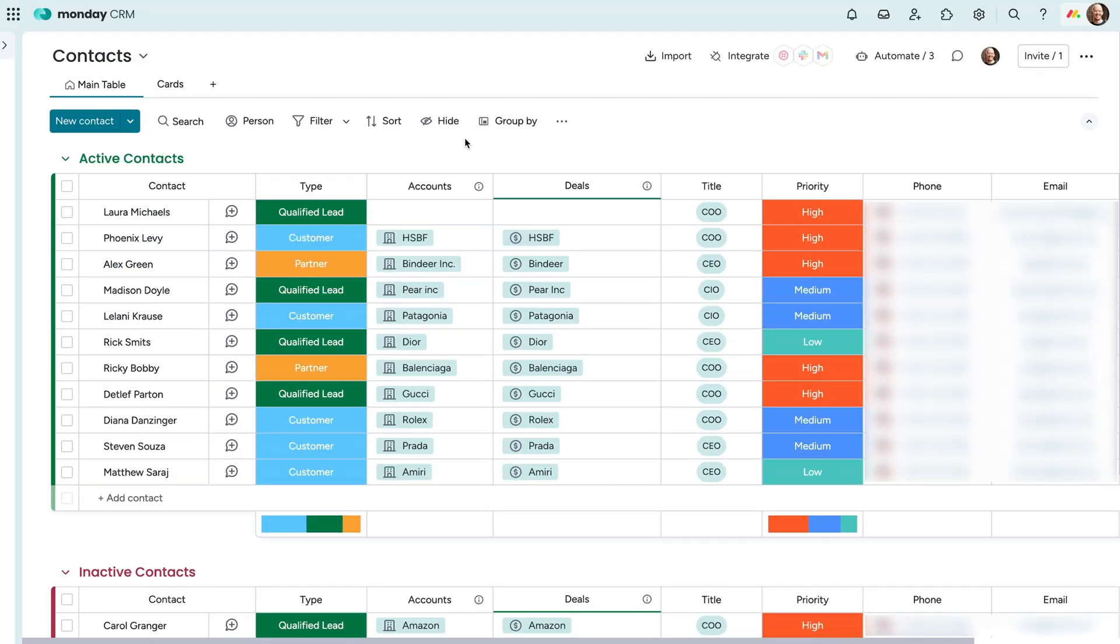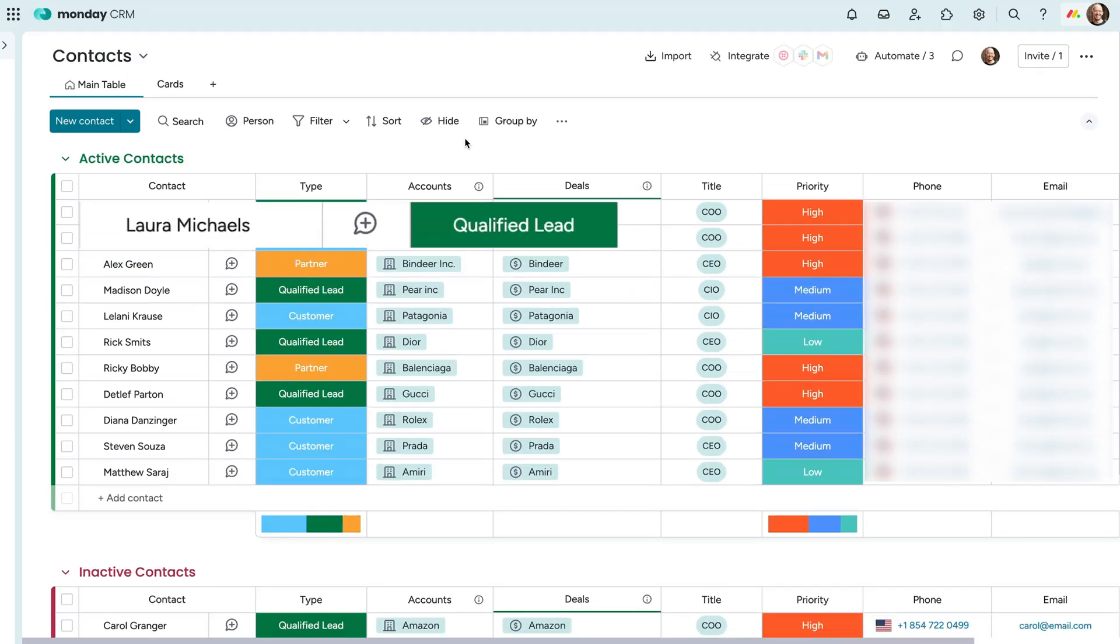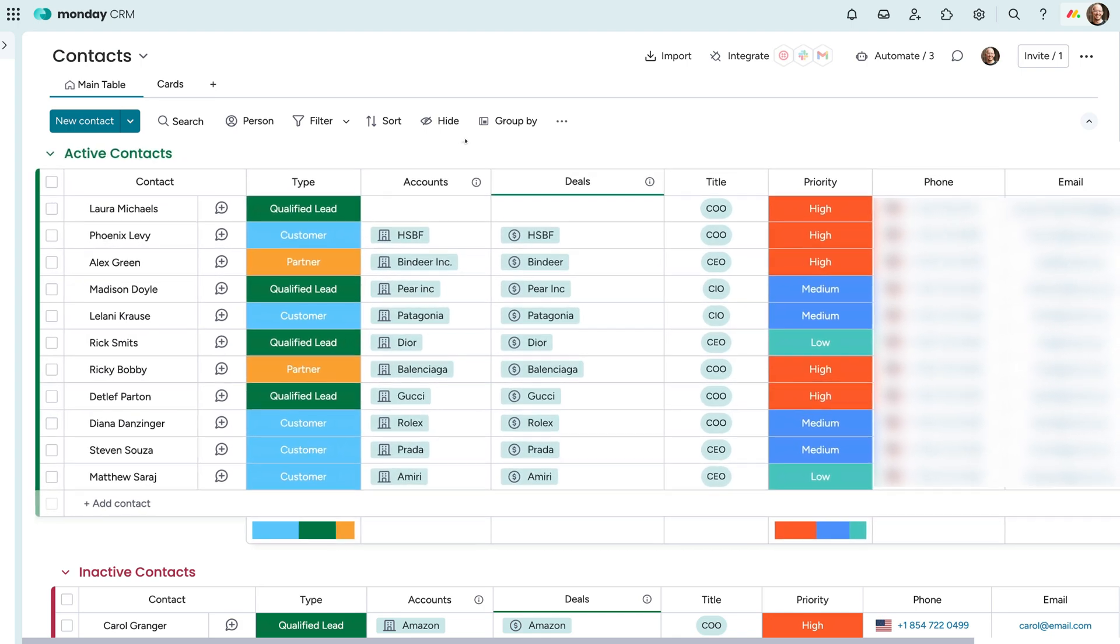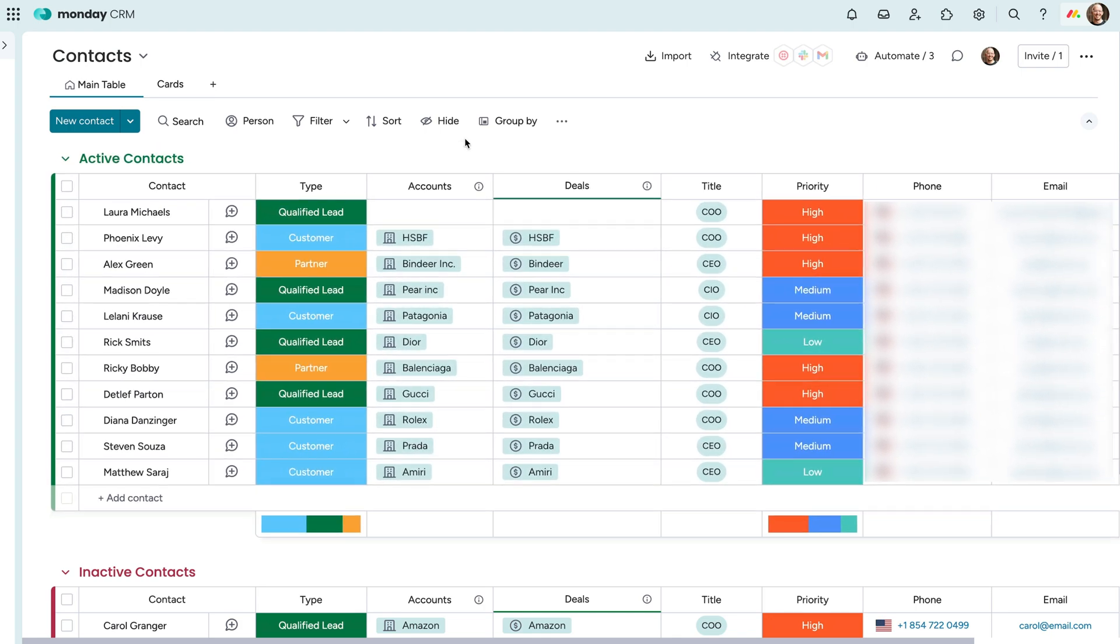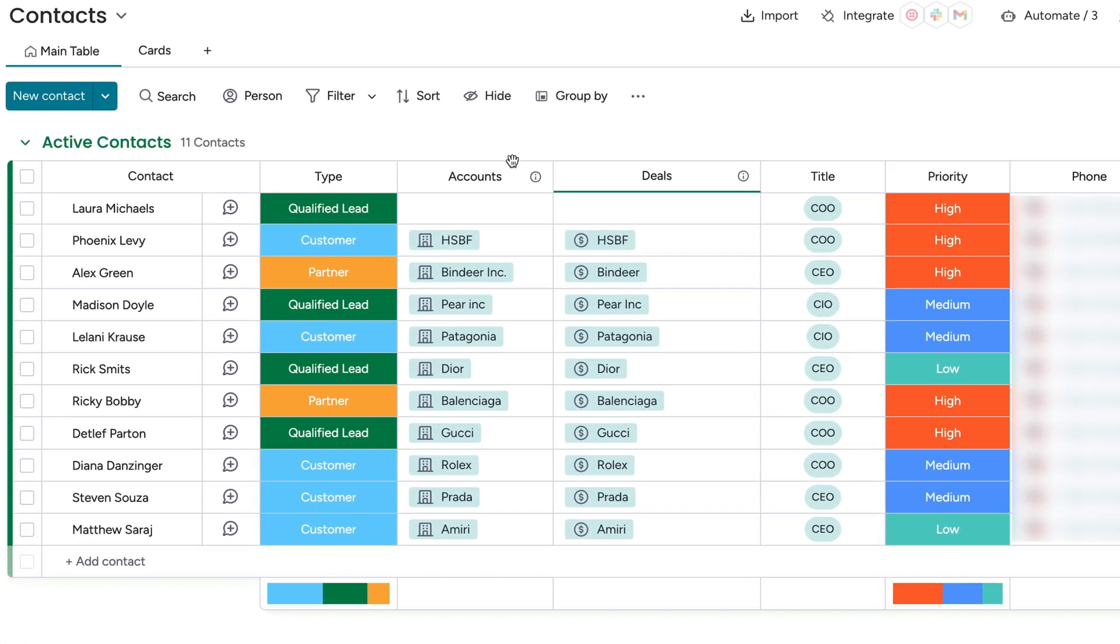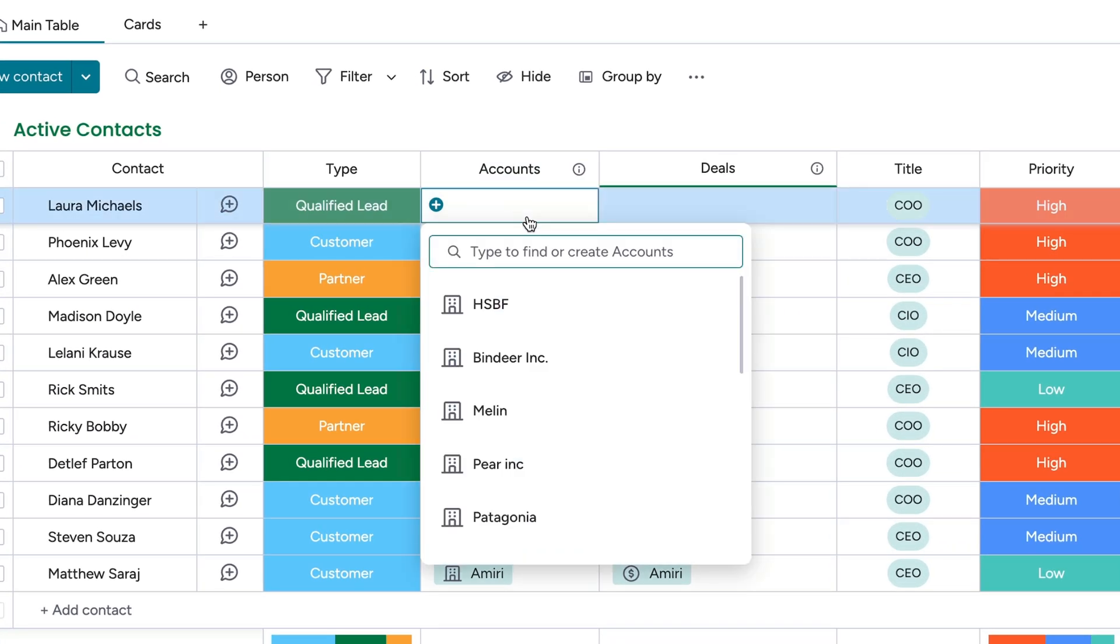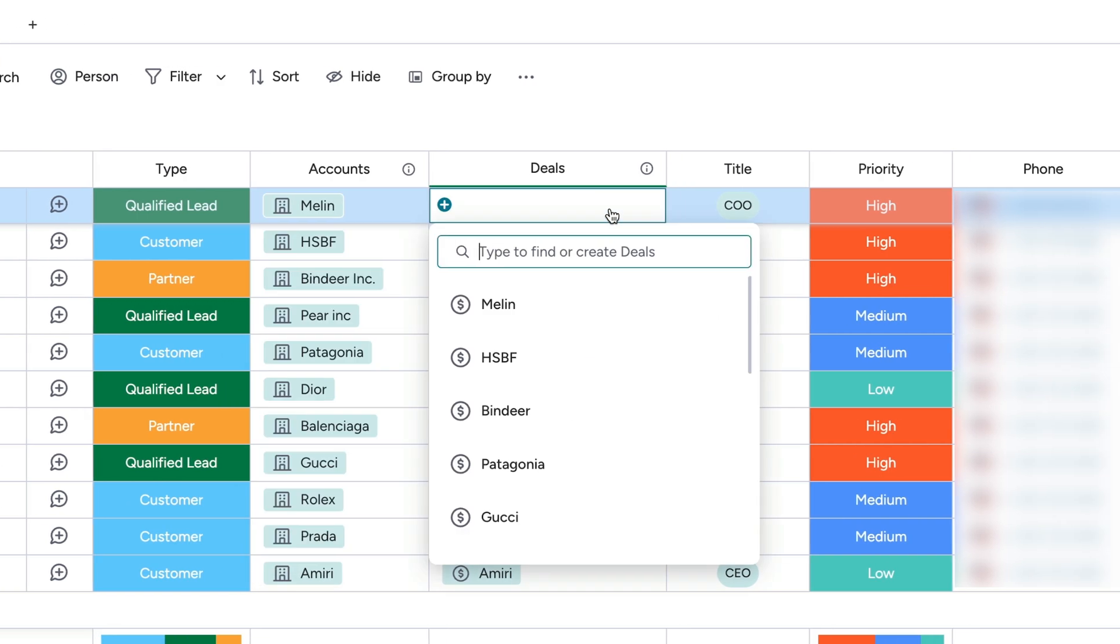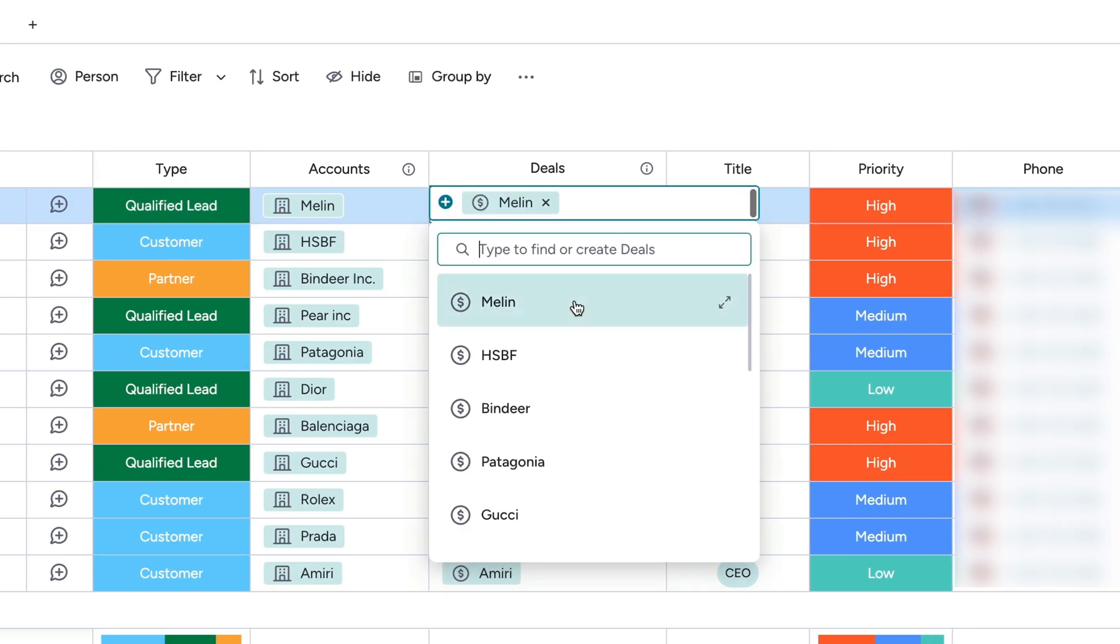Here's our contacts board. In addition to Laura, we can see our primary contacts for all accounts in one place. Even better, each contact can be associated with the account and any deals they're a part of here.